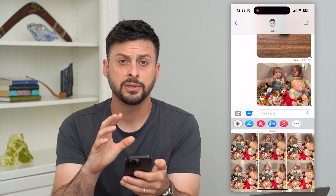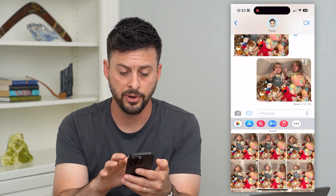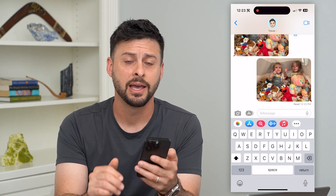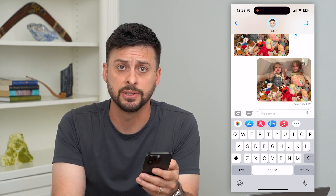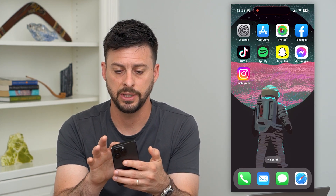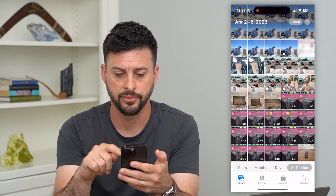Now, this is one direct way to send photos right in the Messages app. However, you don't need to be in the Messages app — you can always also just be in your Photos app itself.